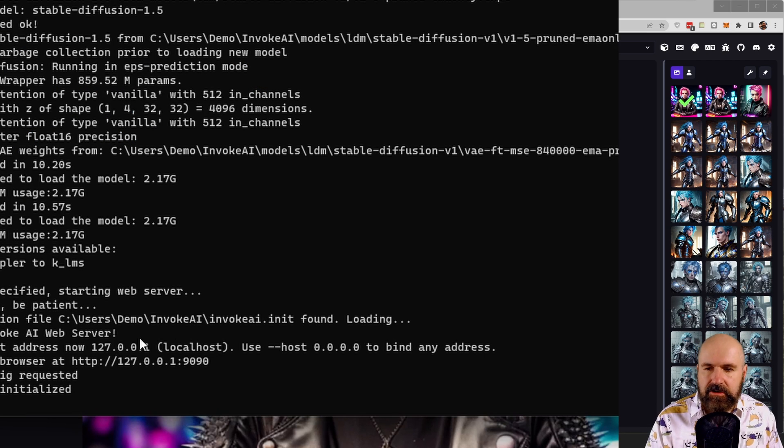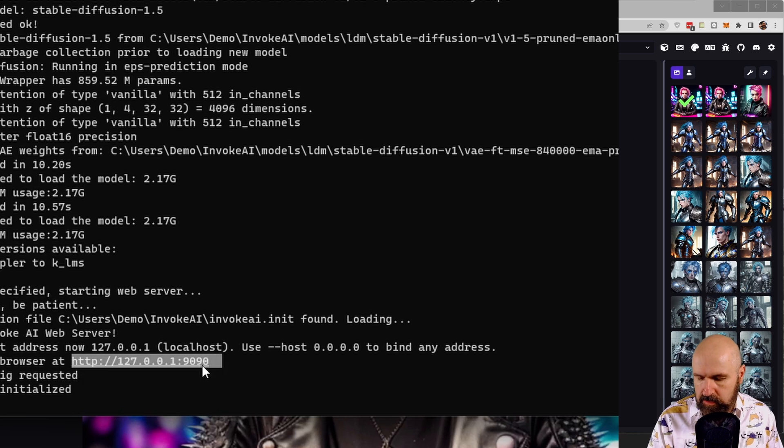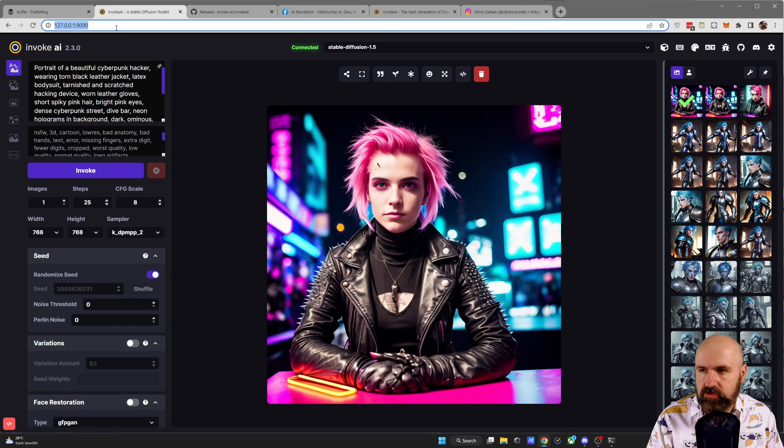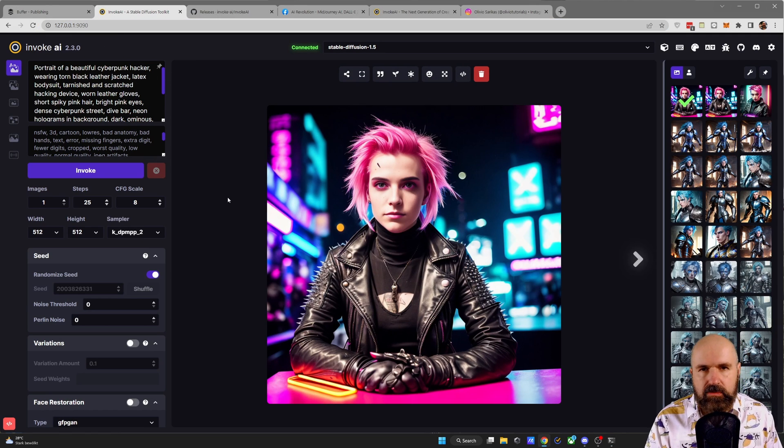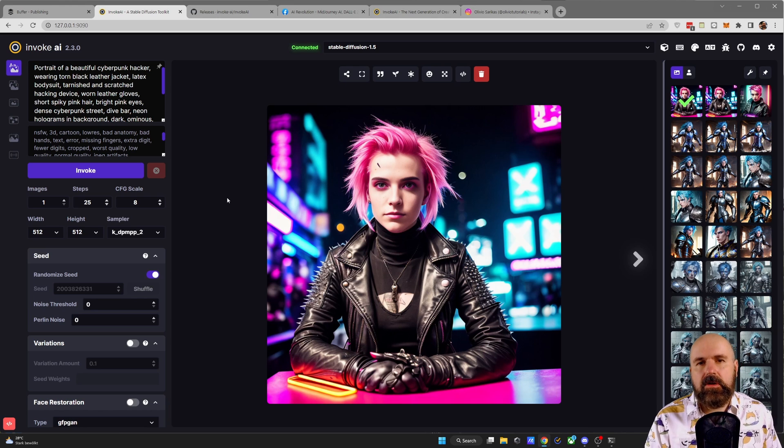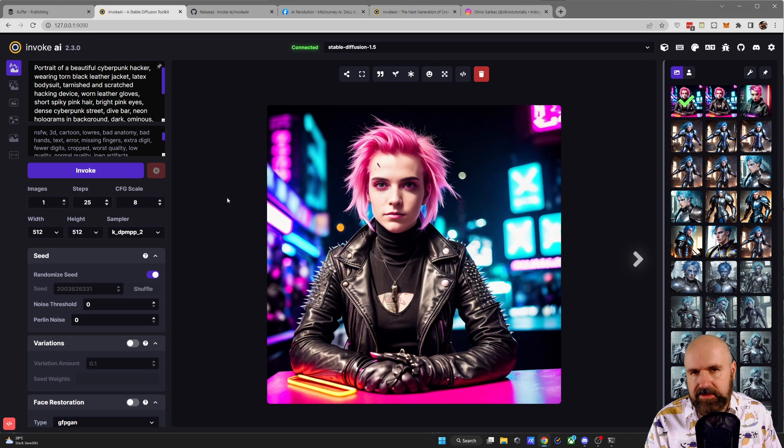After this has started, it's showing you here a point for your browser with a local web address. So you want to copy this over into your browser as usual, and then simply, of course, load that to go into InvokeAI. Now here, a lot of the things look the same, but there are some very interesting changes.